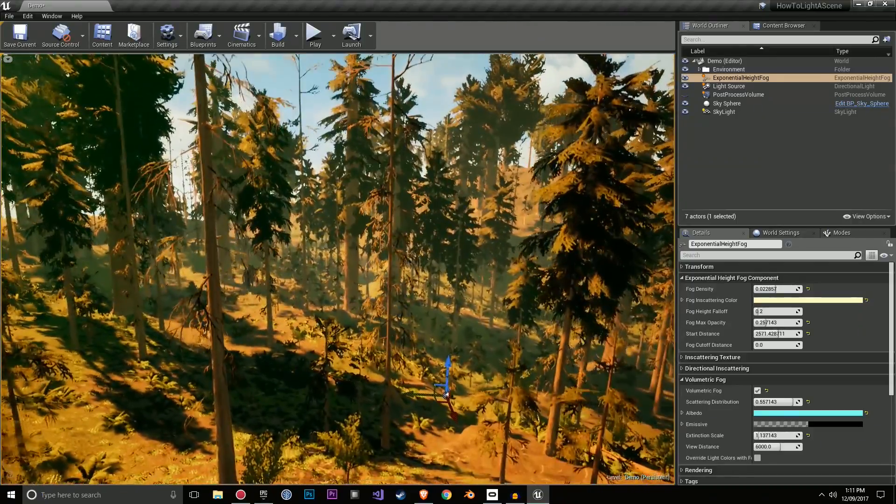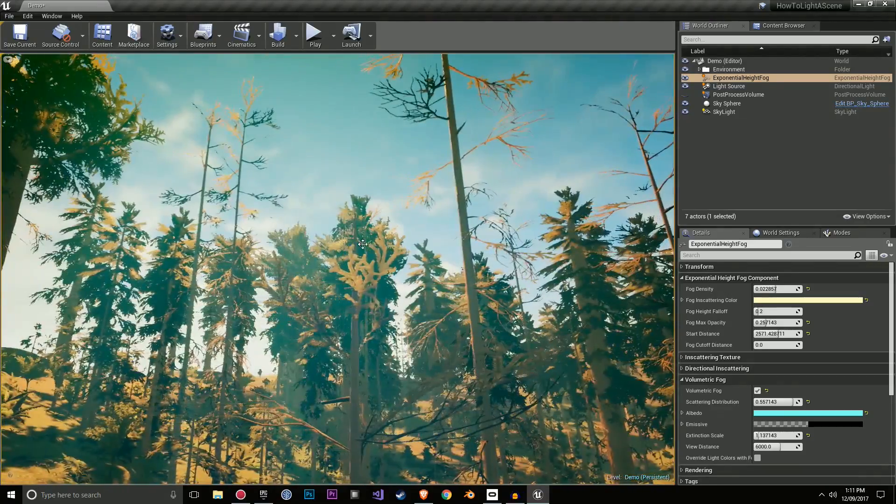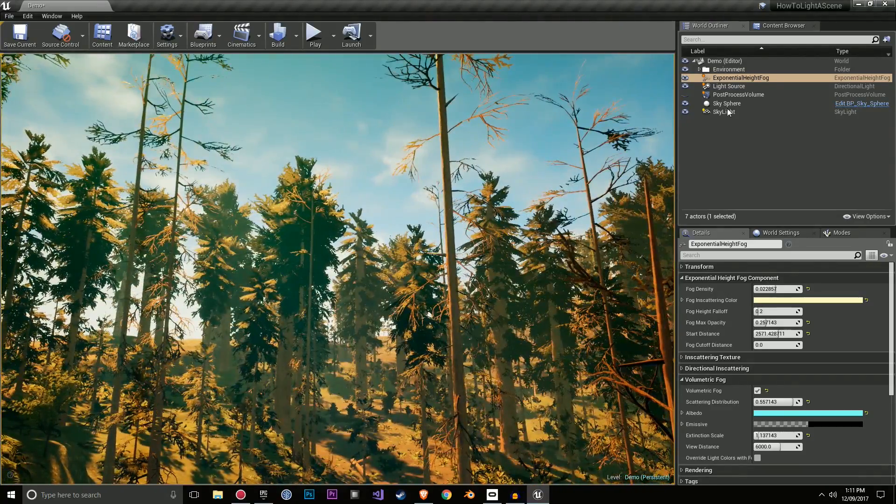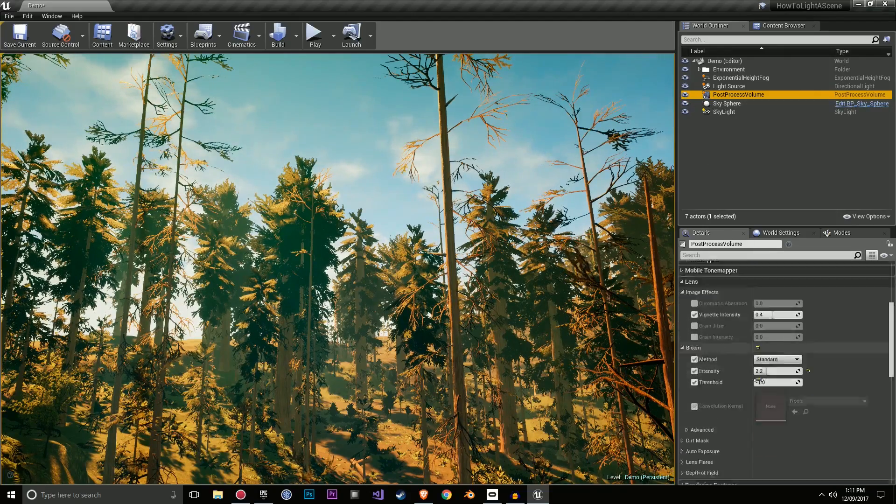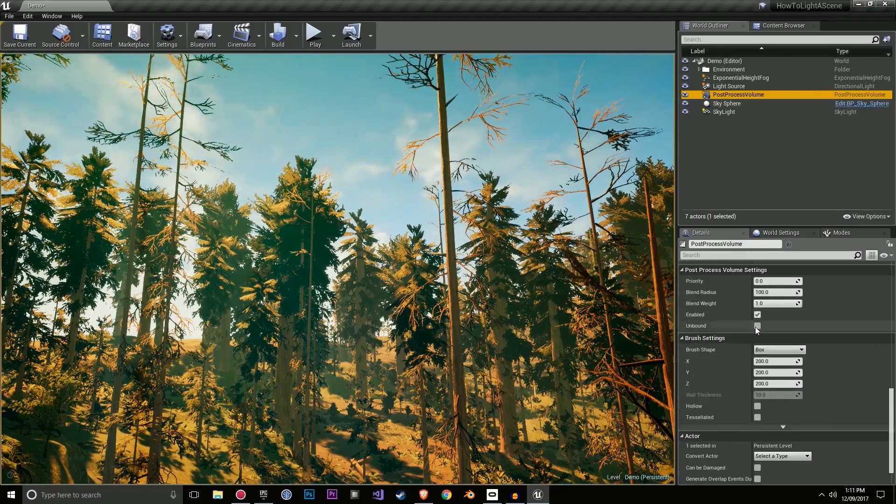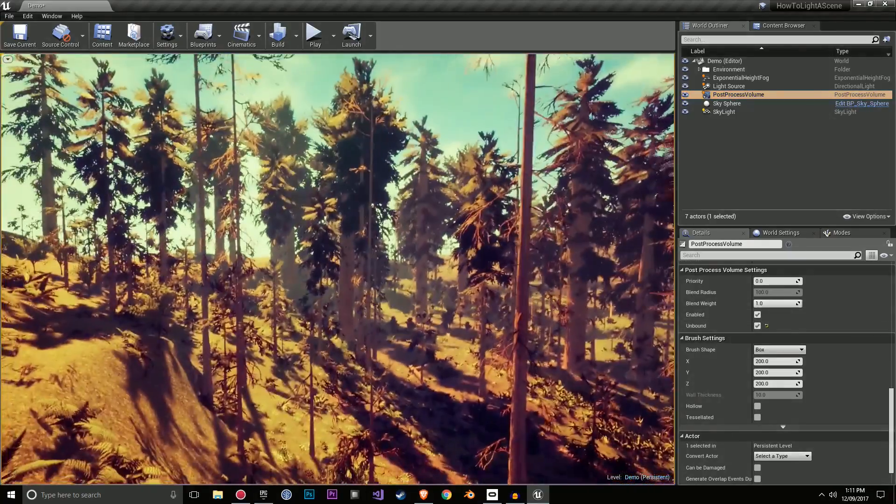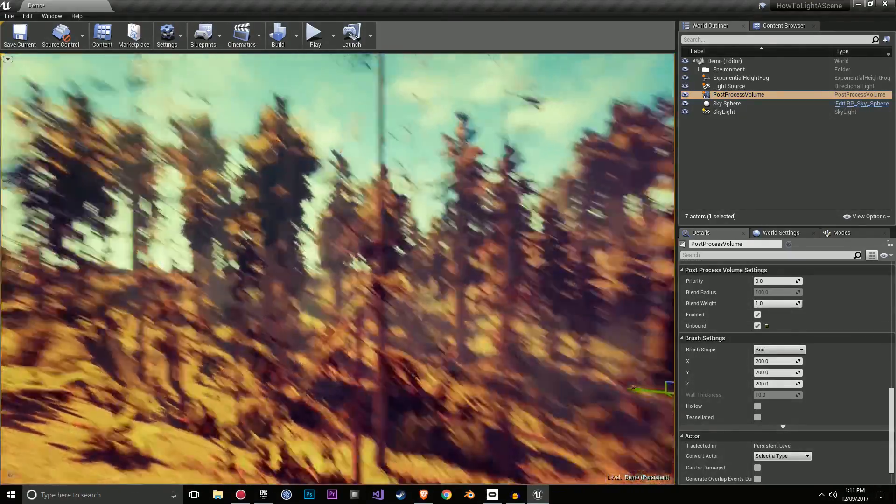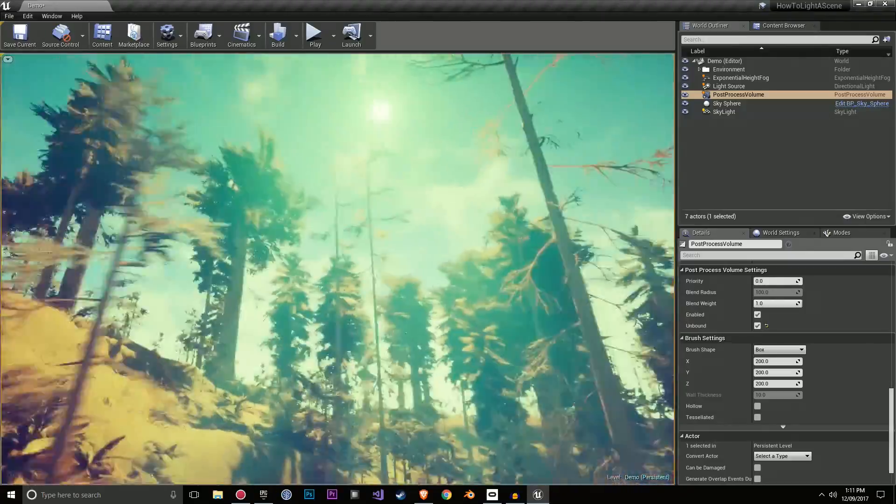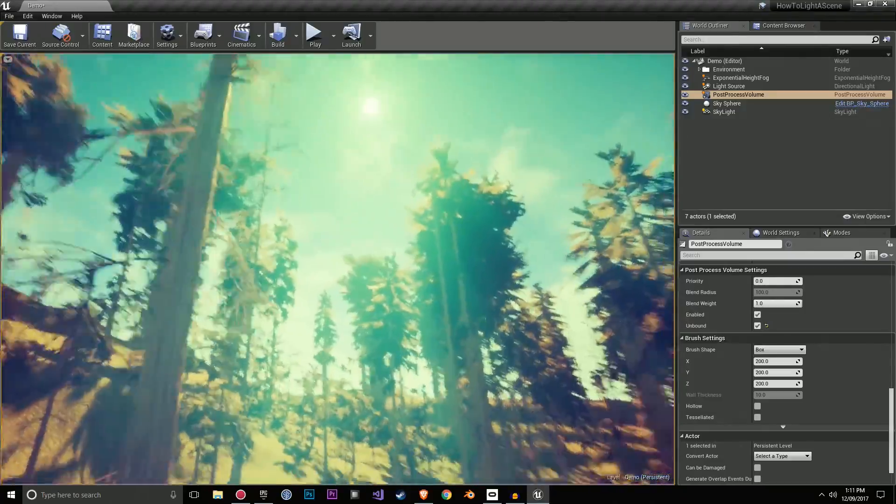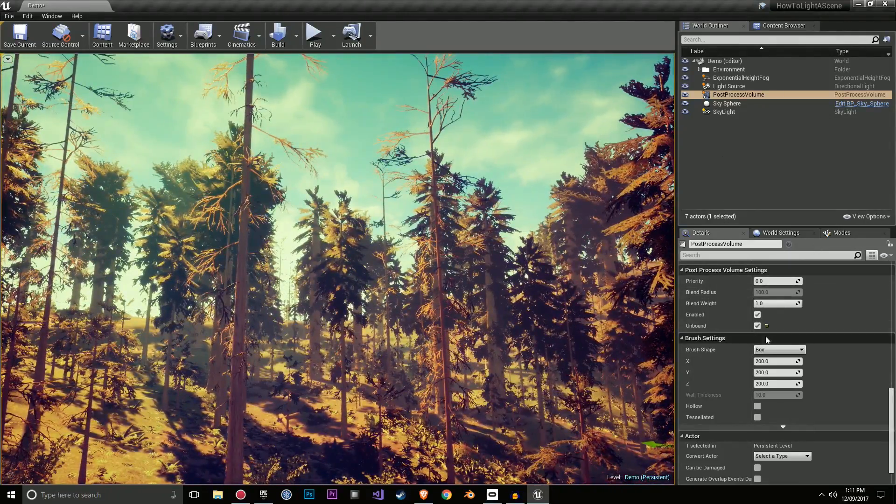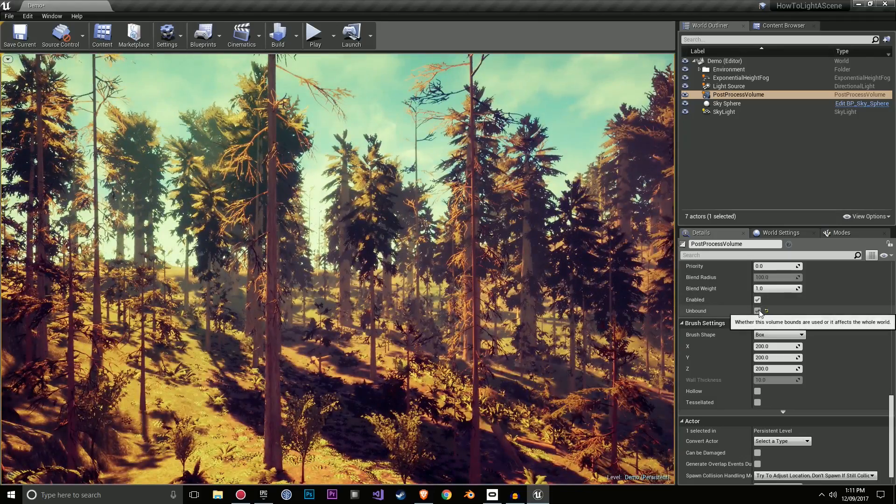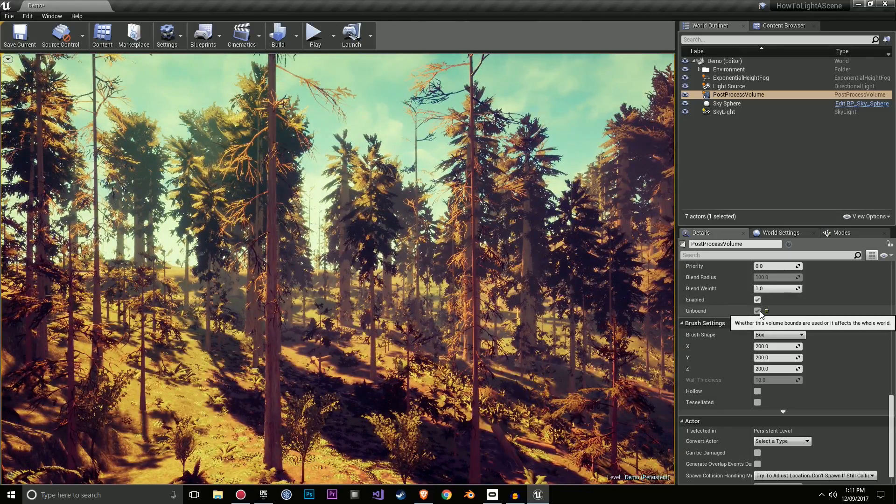In terms of that really nice final look, the thing that really polishes it, that's where you're getting into your post processing volume. So I'm going to just enable this and let's go over here and unbound this. So that allows it to affect the whole world. And you'll see a dramatic shift in the tone and the feel and the look of the level. This is where it starts to look really nice, in my opinion. And it gives it a bit of a unique atmosphere and feeling.